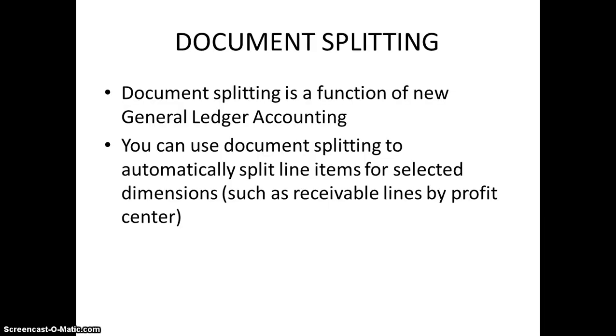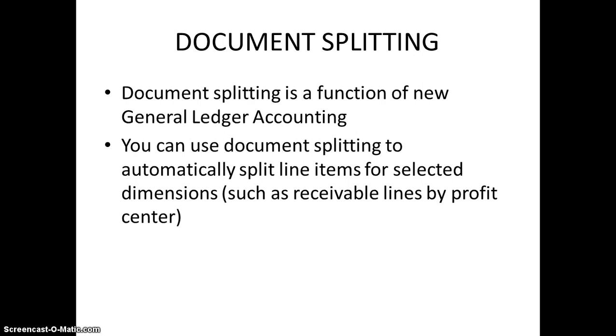We need to understand clearly what exactly is document splitting. Document splitting is a function of new general ledger accounting. You can use document splitting to automatically split line items for selected dimensions, such as receivable lines by profit center. So what we are doing is we are segregating the accounts based on a particular criteria and we will be able to generate reports at that particular criteria. Here the criteria is profit center. I want to categorize all the accounts based on receivables, then I can do that.